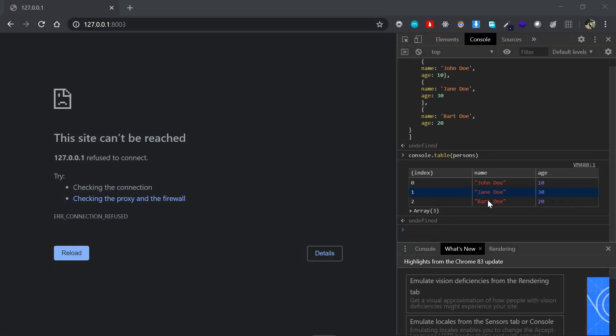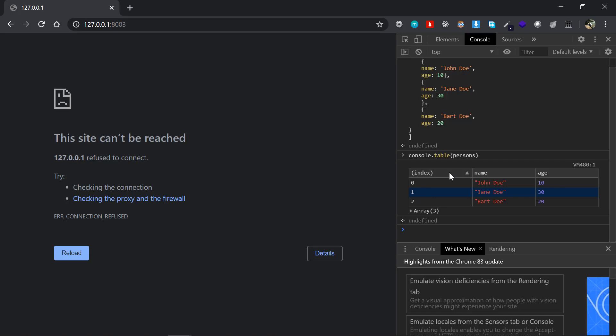You could also sort the table based on the column titles like index, name, or age in ascending or descending order just by clicking on that title itself. So if I want to sort by index, just click on that index and it'll give you ascending or descending order, and the same with name and age as well.